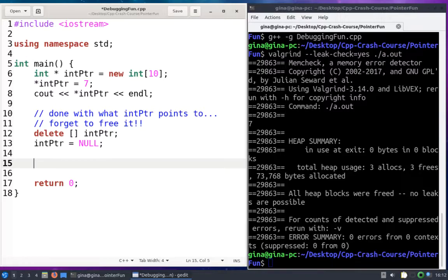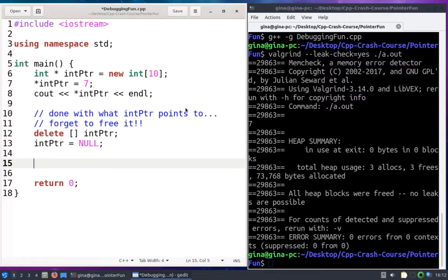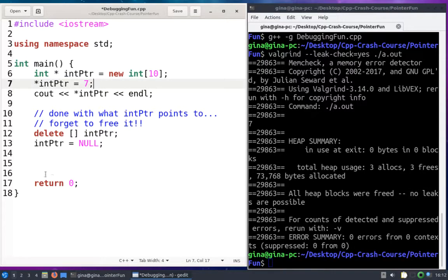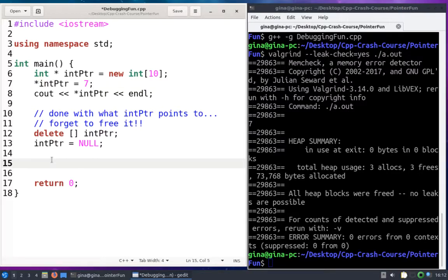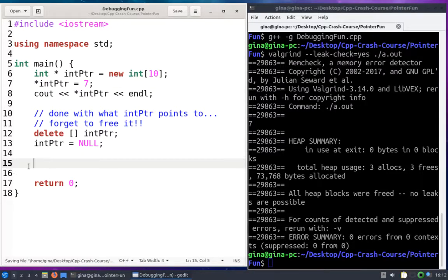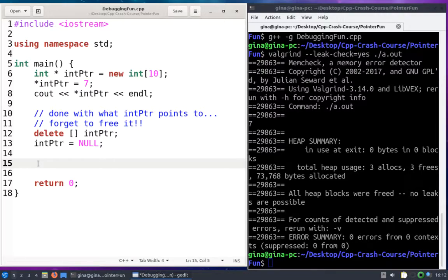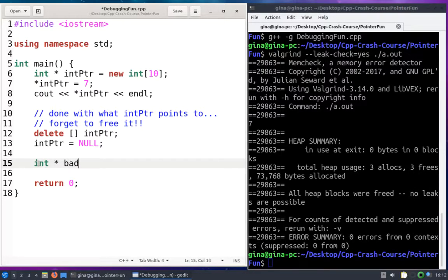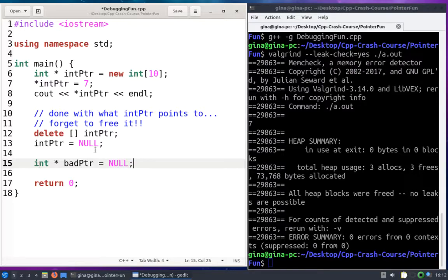You can see on my screen here I've got some code from a previous video on using the Valgrind tool to detect memory leaks in your program. You can take a look at this if you're interested, but I'm going to start right down here on line 15. So I'm going to have a pointer, I'm going to call it bad pointer.